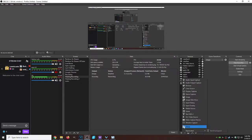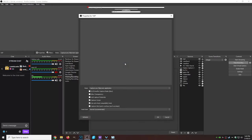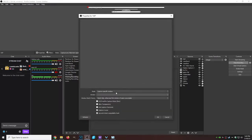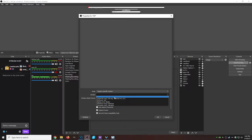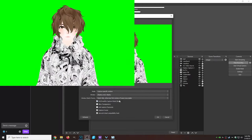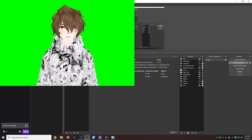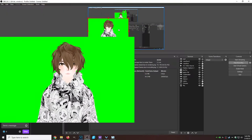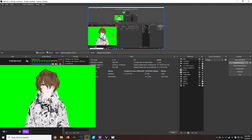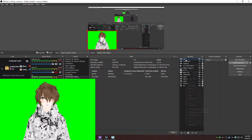Then we're going to go to mode 'capture specific window,' window, and then the one that says VUP display. We're going to capture that, then we're going to click OK. Once there, we're going to adjust it to the appropriate size we want it.